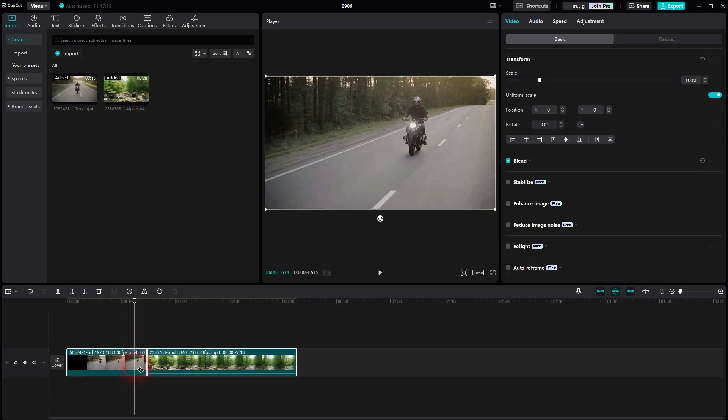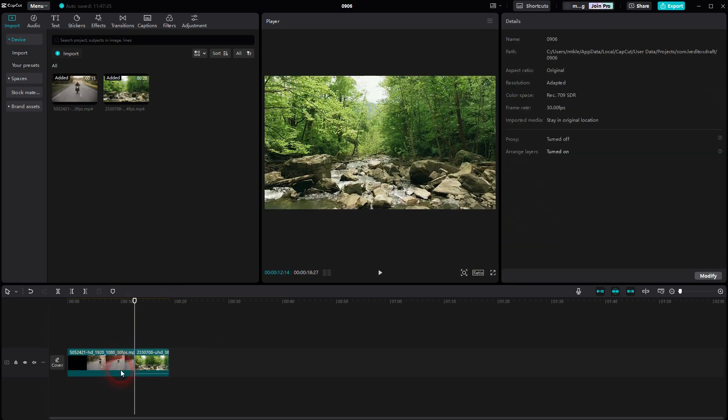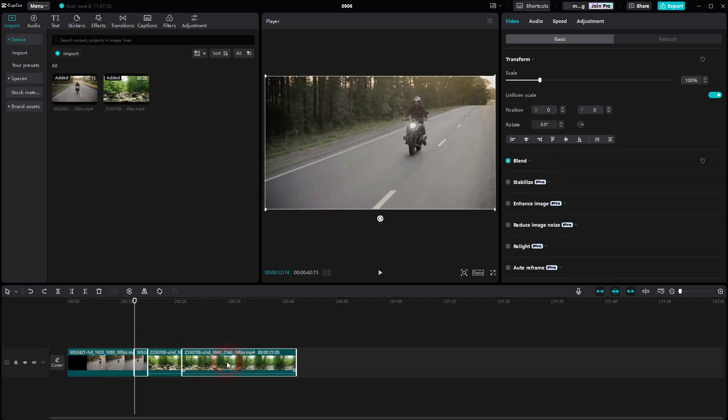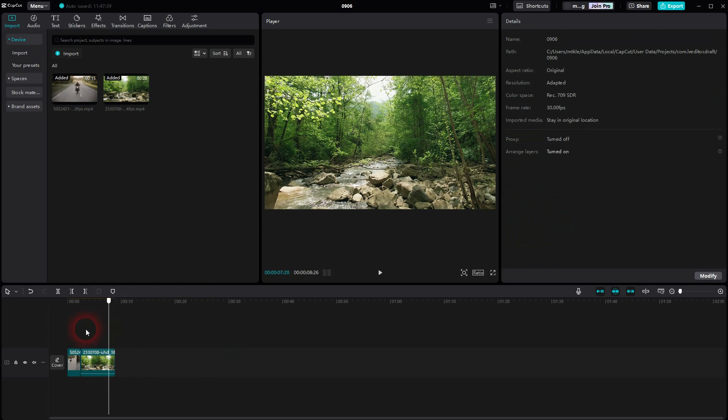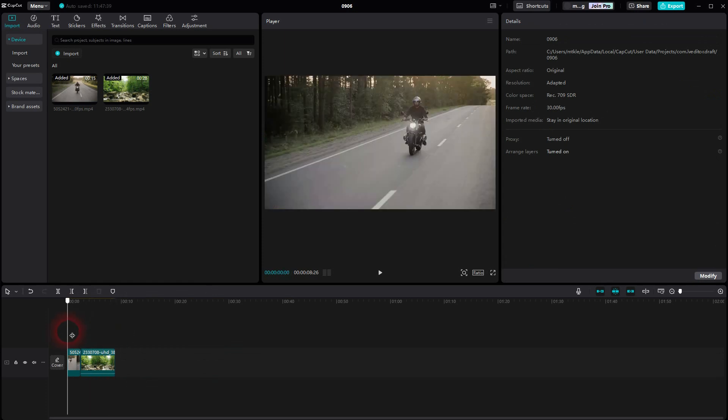My clips are a little bit long, so let me press B for the split tool and I cut them short. And I get rid of the excess parts because we only need a shorter portion.